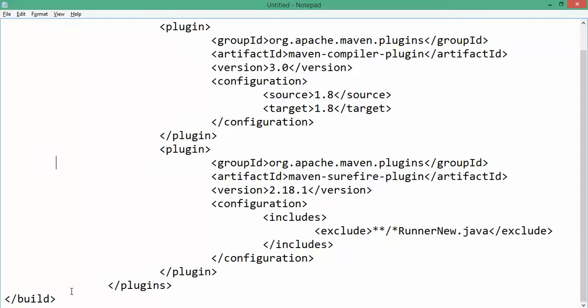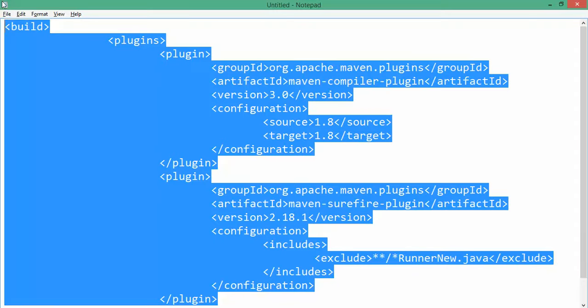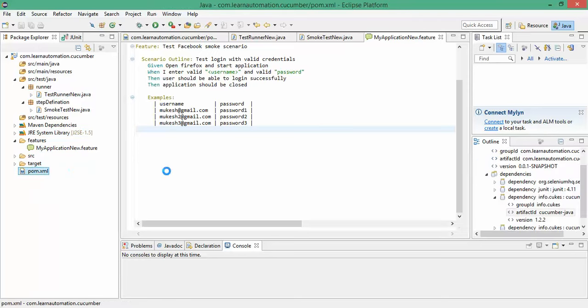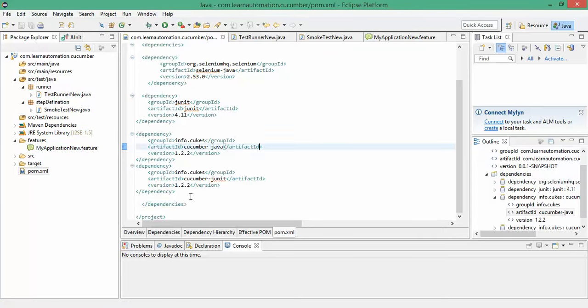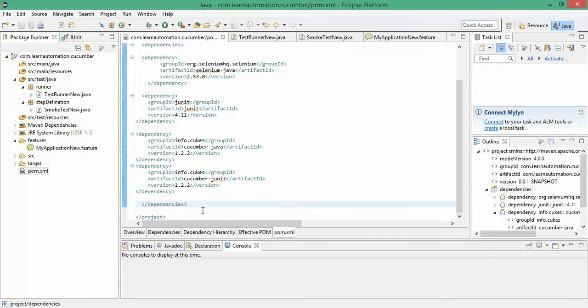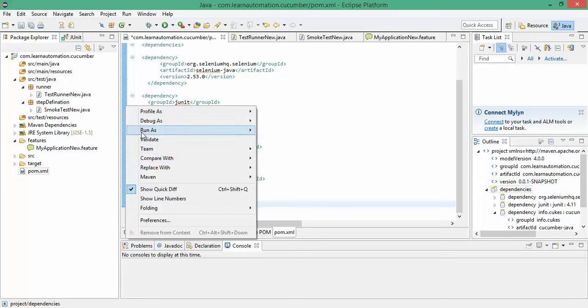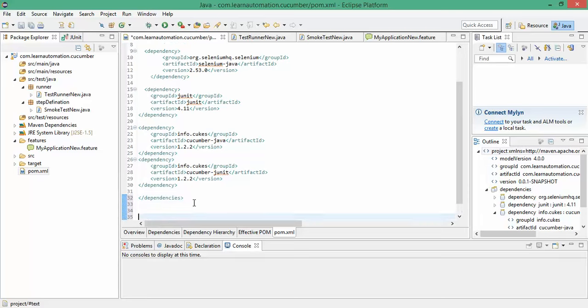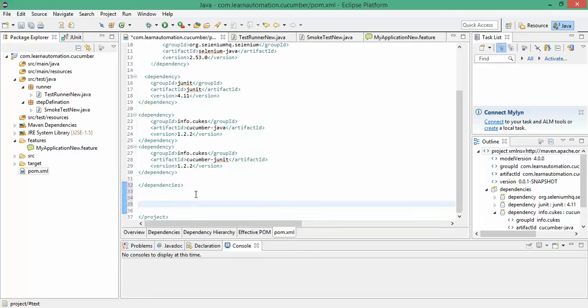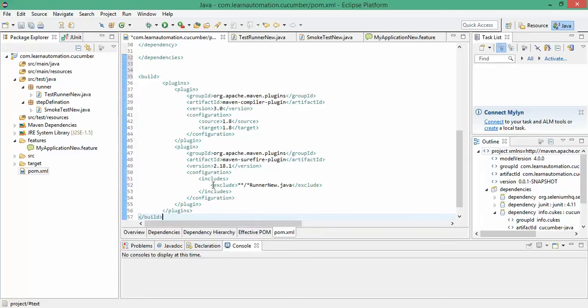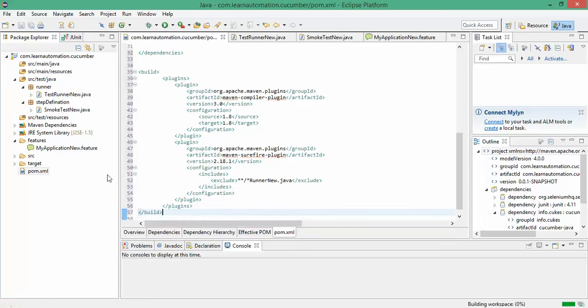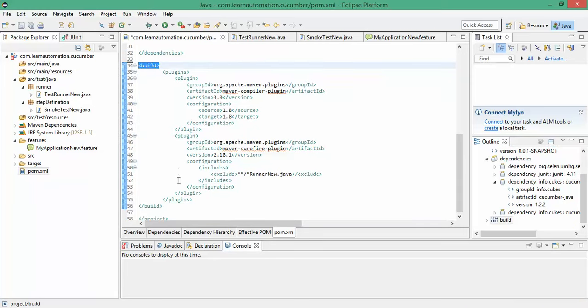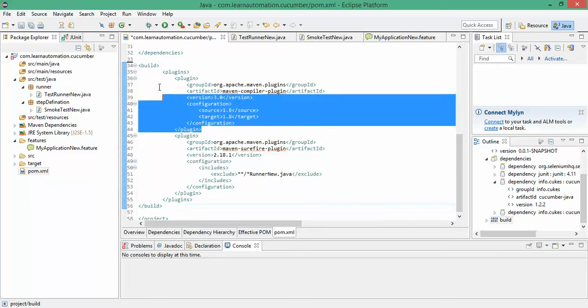And then we have to specify which Java file you want to execute. So let me copy this complete build from here. I will go to pom.xml file. And after the dependencies, I will right click here and say show line number. It will be easy for you. So now simply control V.